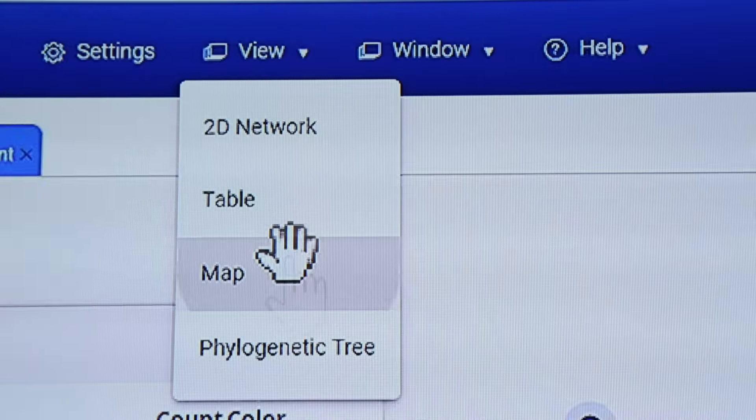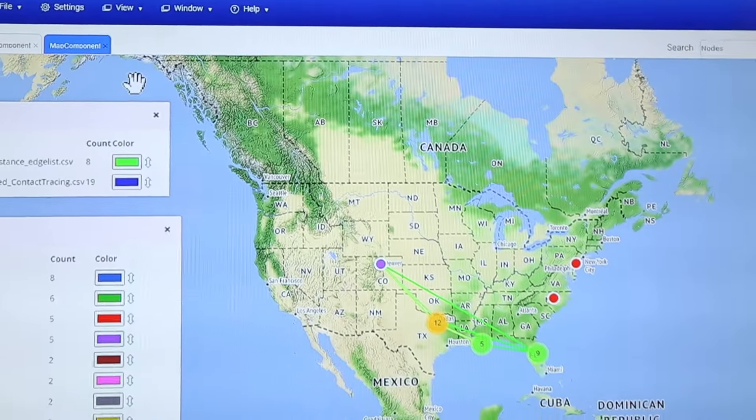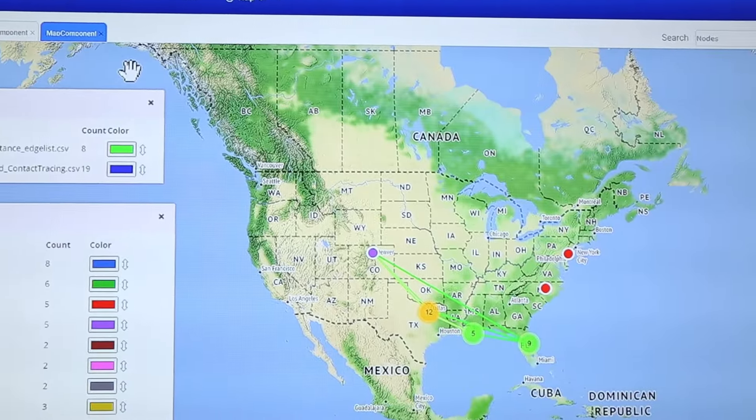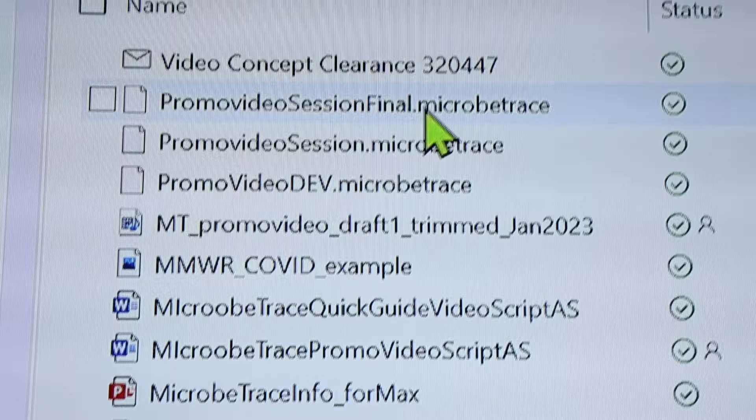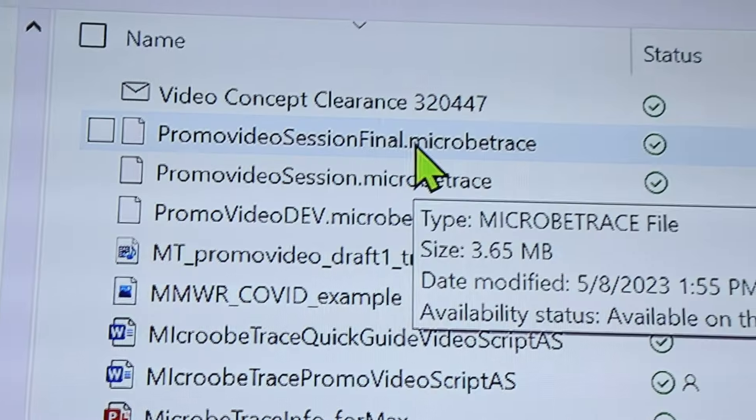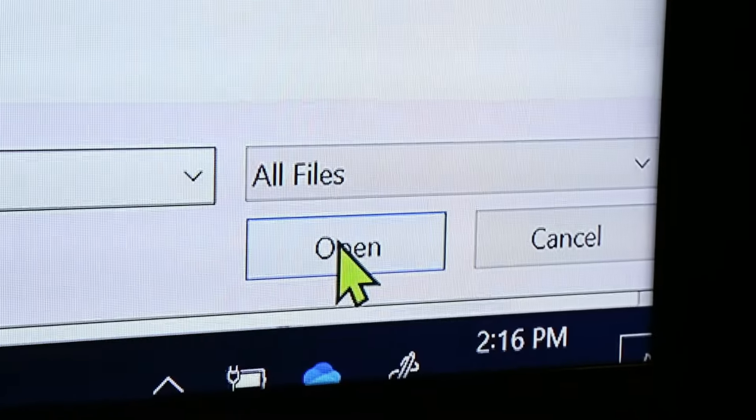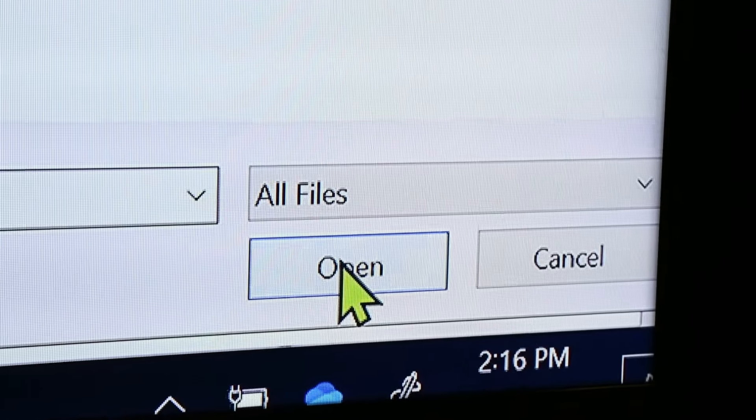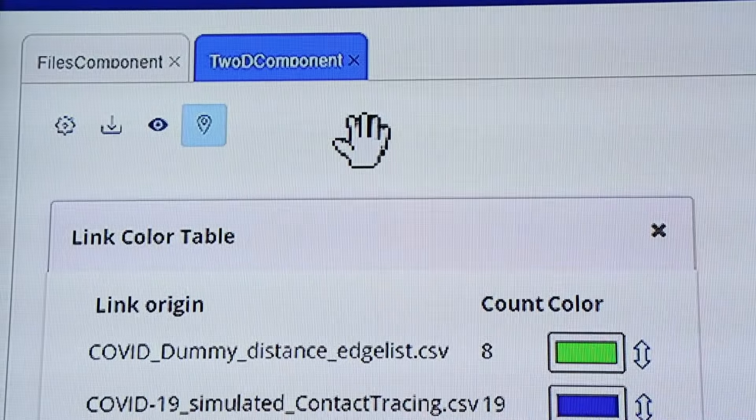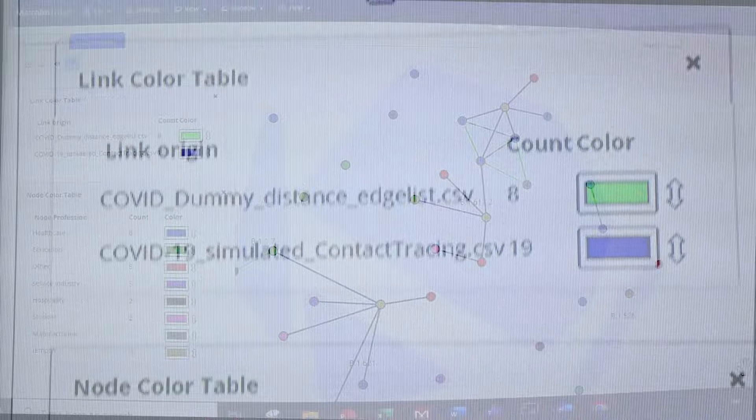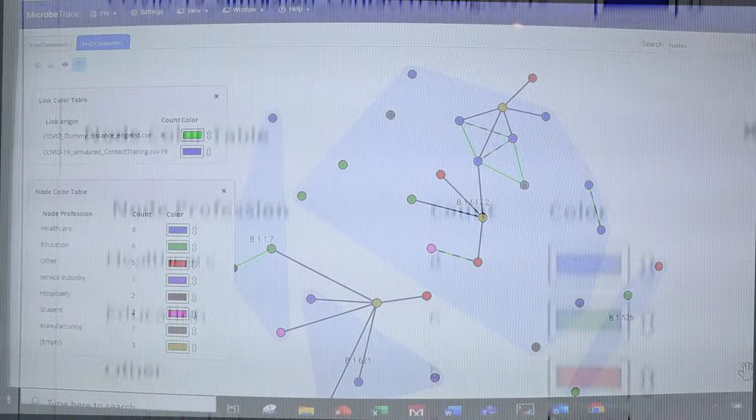MicrobeTrace is an intuitive, dynamic, and flexible tool to integrate epidemiological and genomic data as well as delivering vibrant visualizations.